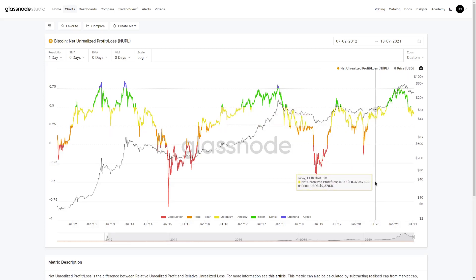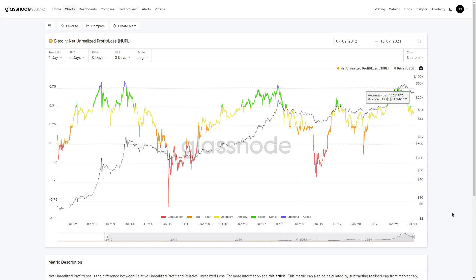This provides an indication of market cost basis concentration when we have these extreme events — blow-off tops or capitulation events — particularly when it comes to macro cycles.